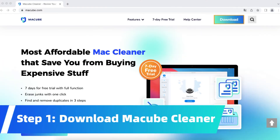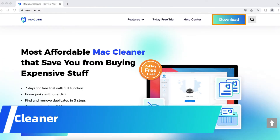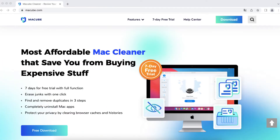Download and install MacCube Cleaner on your Mac. MacCube Cleaner is free to use for up to 7 days with no limited functions.